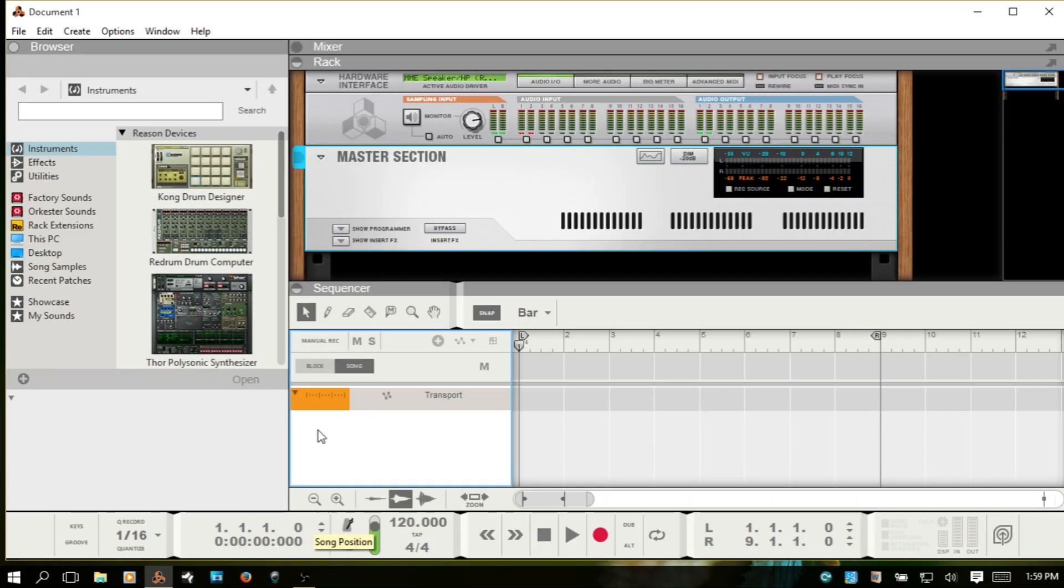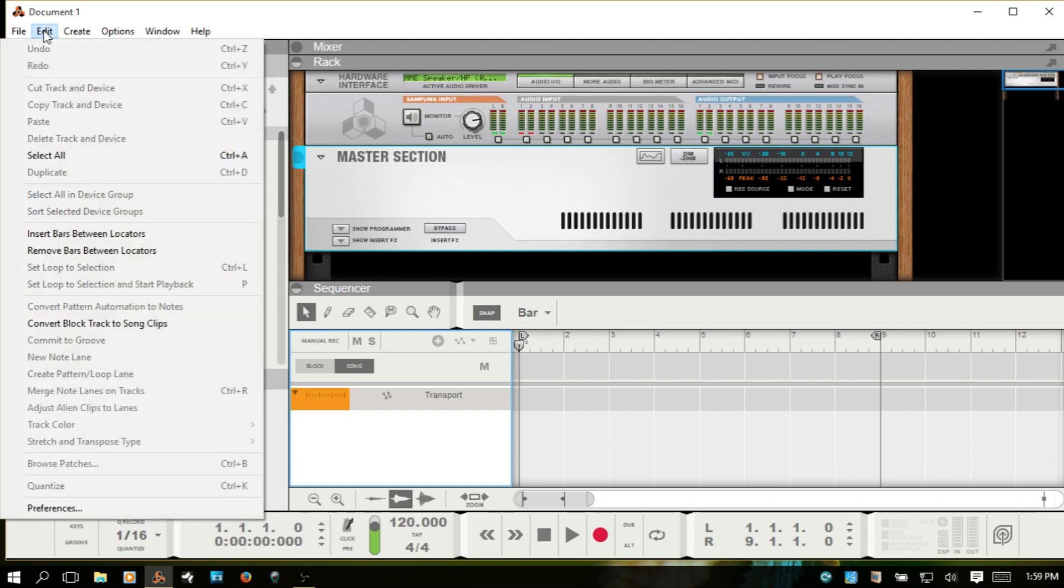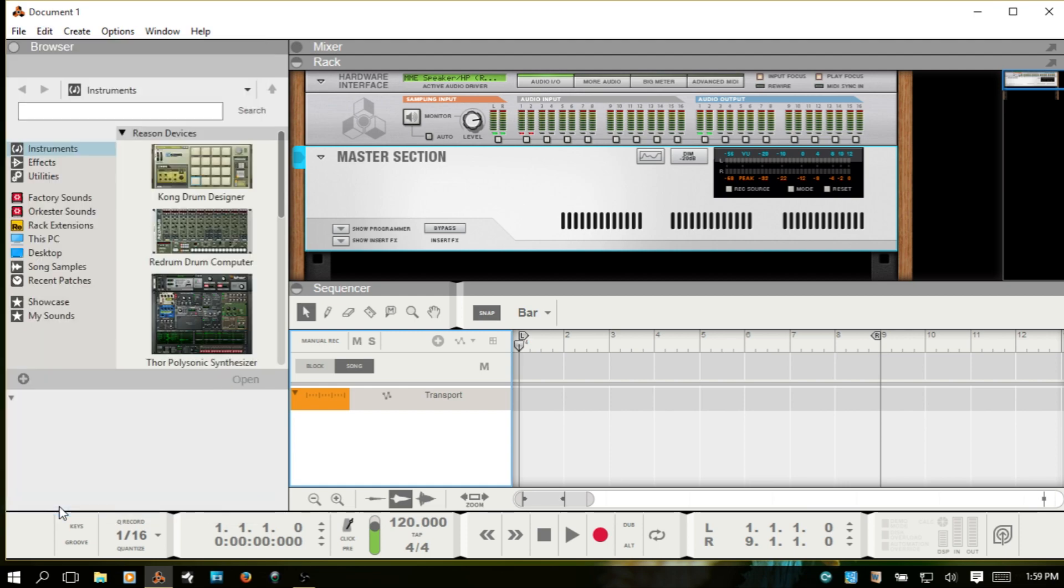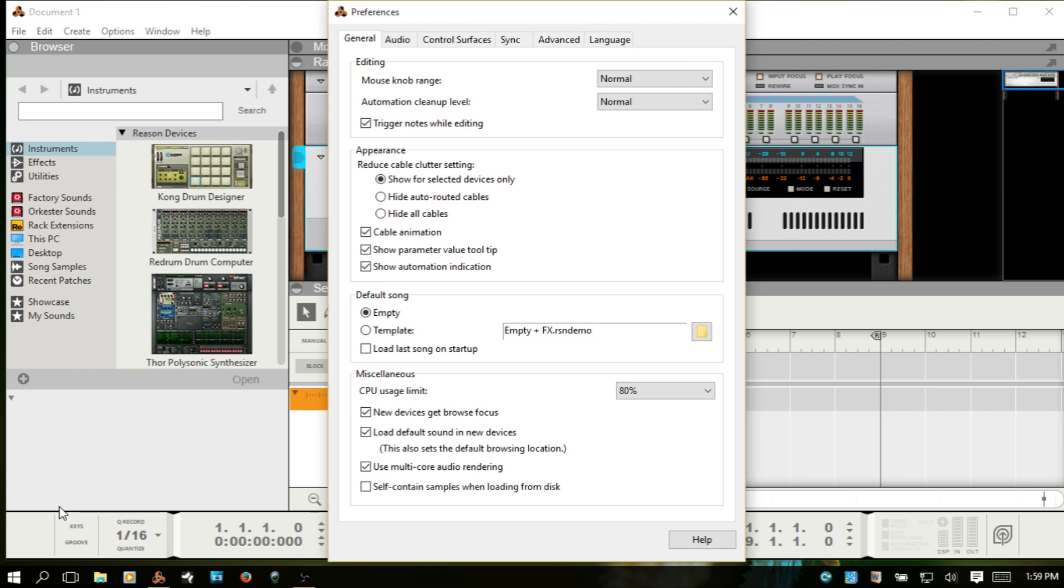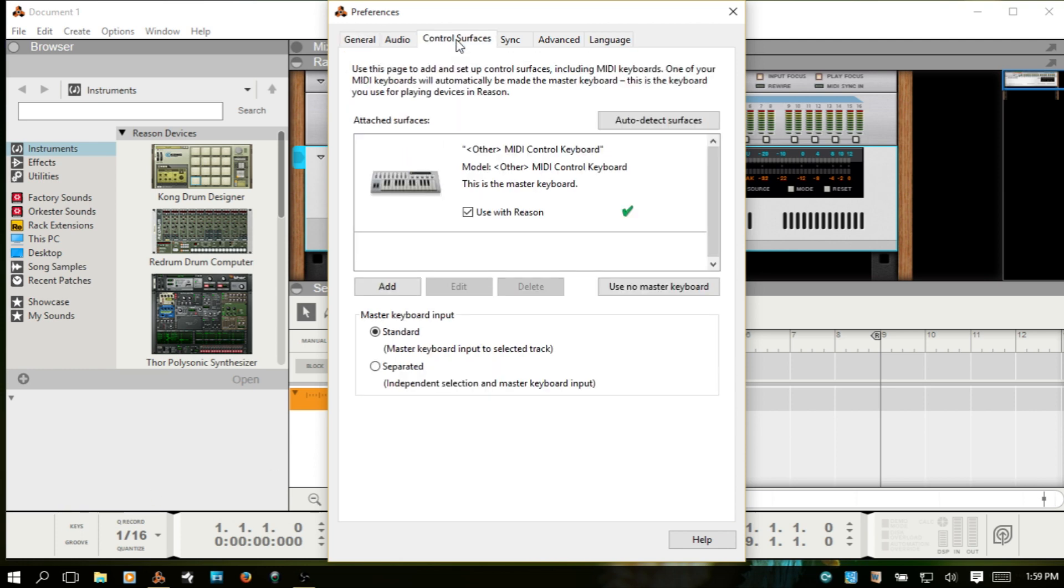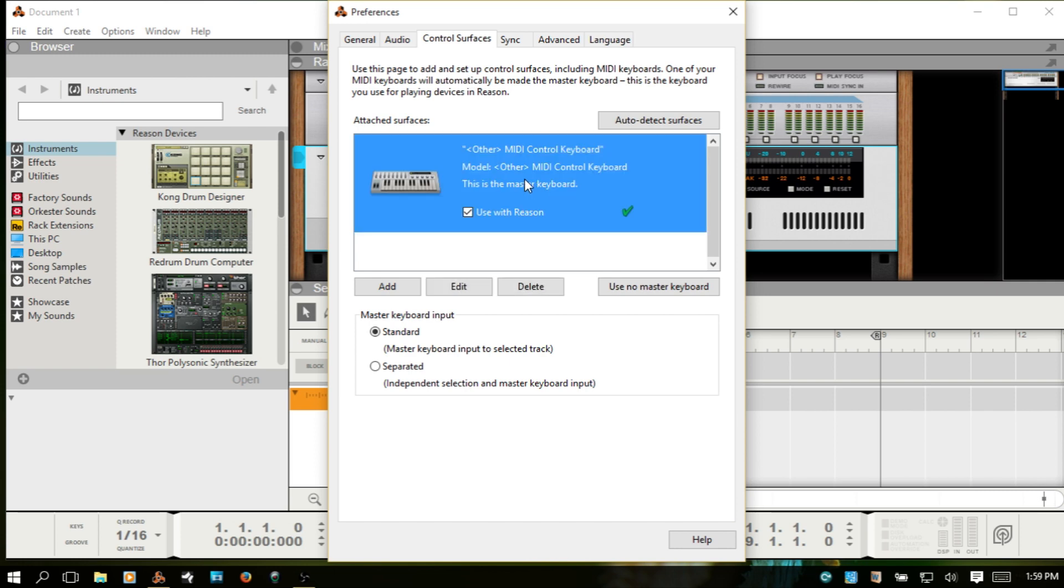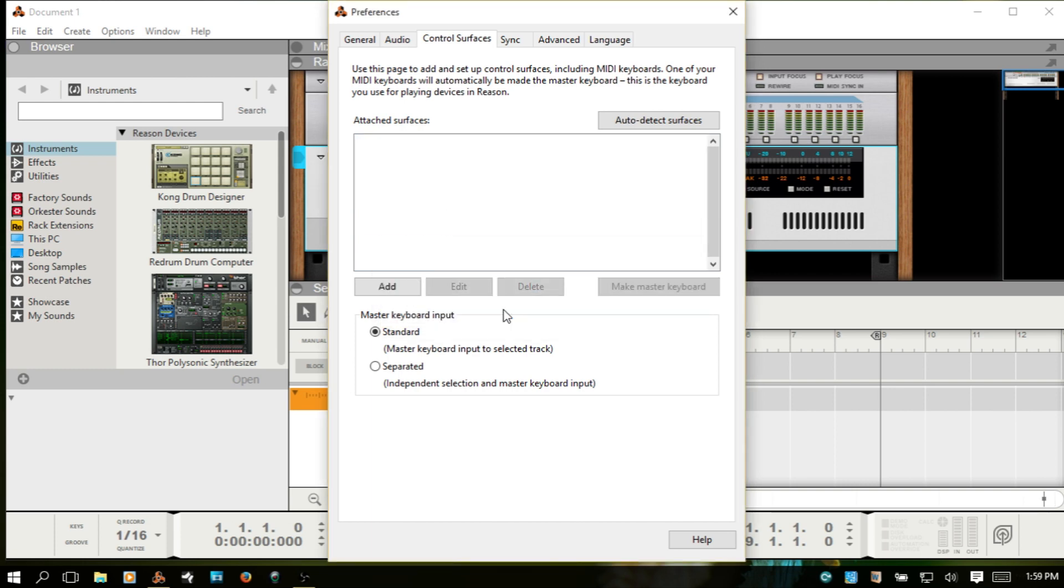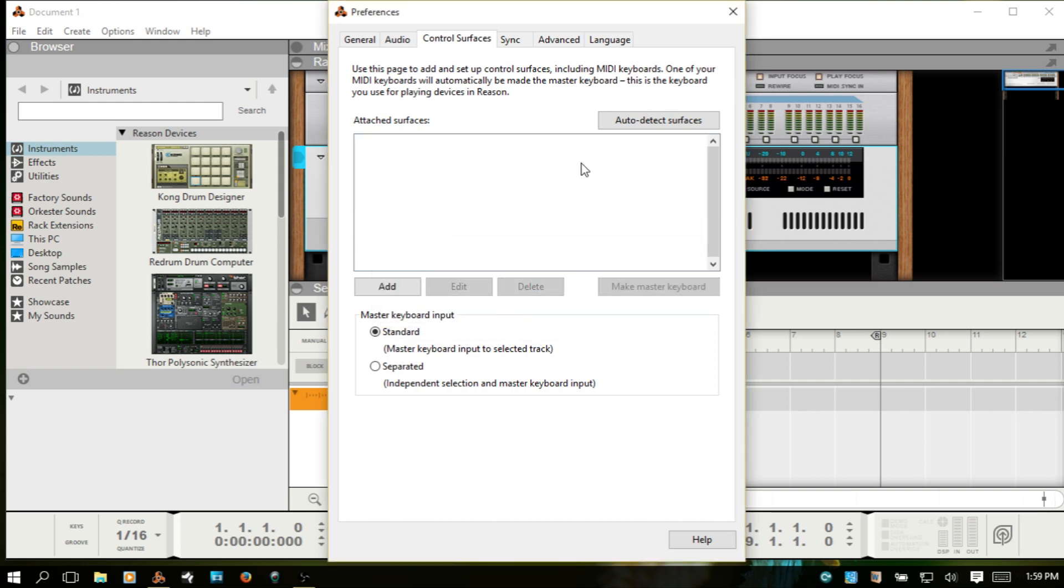Next we're going to go to Edit, Preferences at the bottom. And then we want to choose the Control Surfaces tab. And this is actually here because I had set up the keyboard as a general MIDI controller keyboard yesterday. I'm just going to go ahead and delete that out. So this is what you will see if you don't have any devices, any control surfaces connected to your computer.